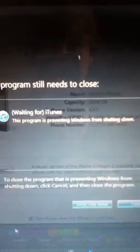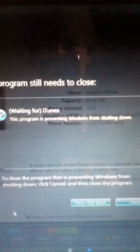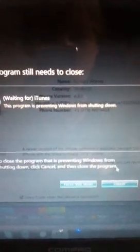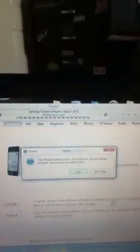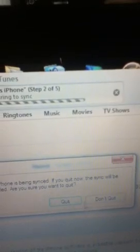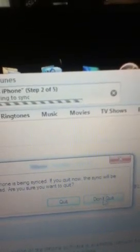Then it's going to ask you waiting for iTunes and you click. Then you just click cancel to shutting down, and when this screen comes up your phone is being synced, just click don't quit.